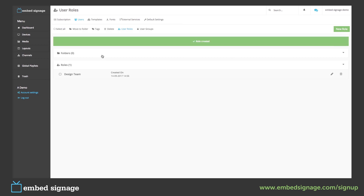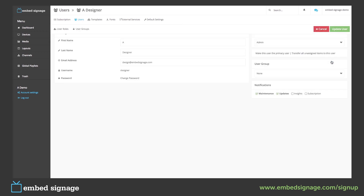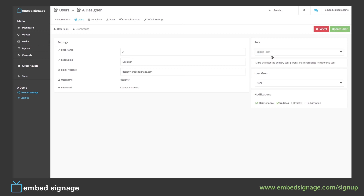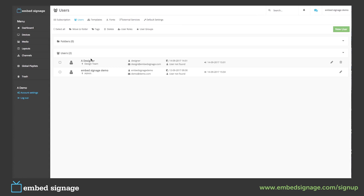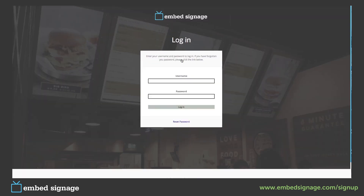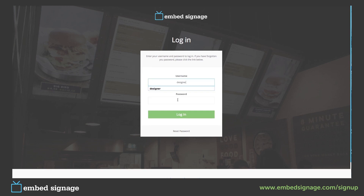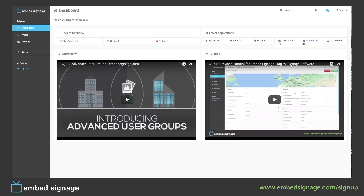To assign this role to a user, we have to go back to our users, edit our user, and assign a role. Once we are done, click update user. As we can see, the designer role is now design team. If we now look out of our admin account and into our designer account, we will see our user role in action.